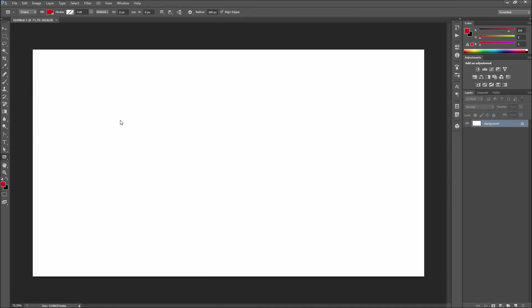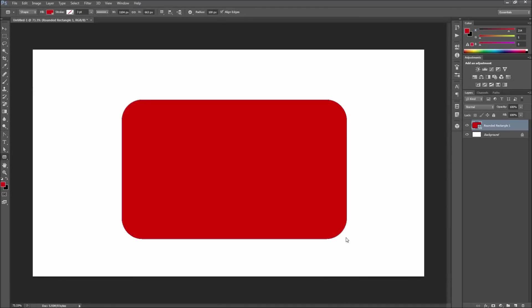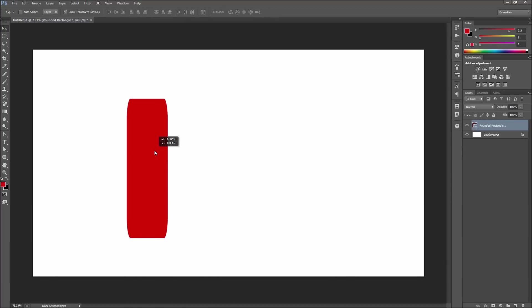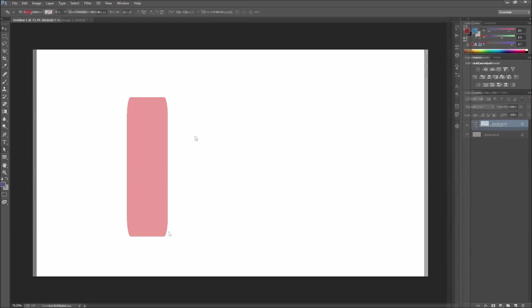In previous versions of Photoshop you had to essentially guess what corner radius you needed, and your corners were not retained in proportion when scaling the object. Thankfully all of these things have been fixed in Photoshop CC.